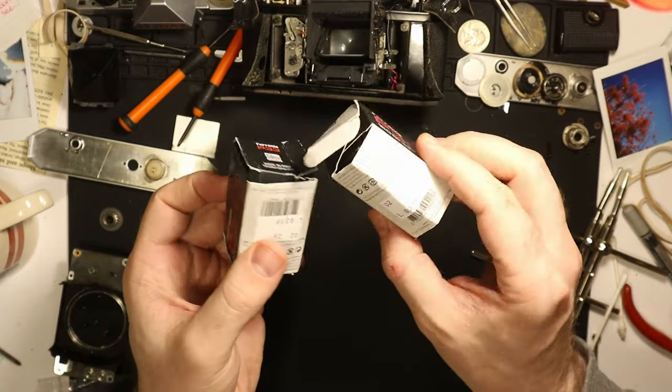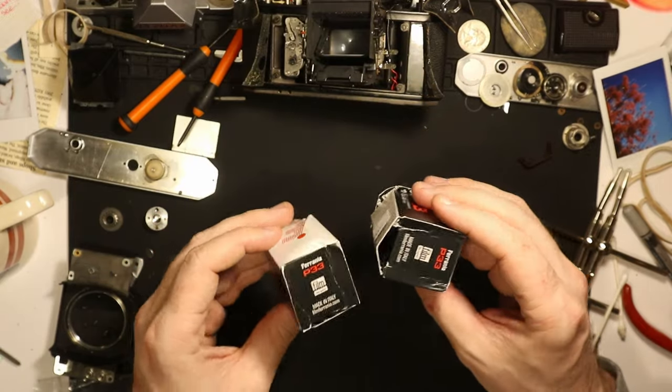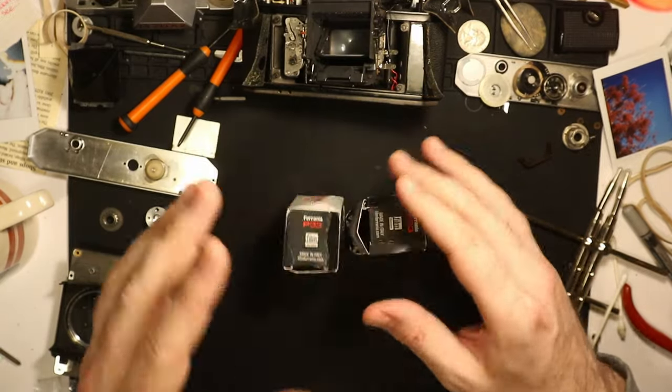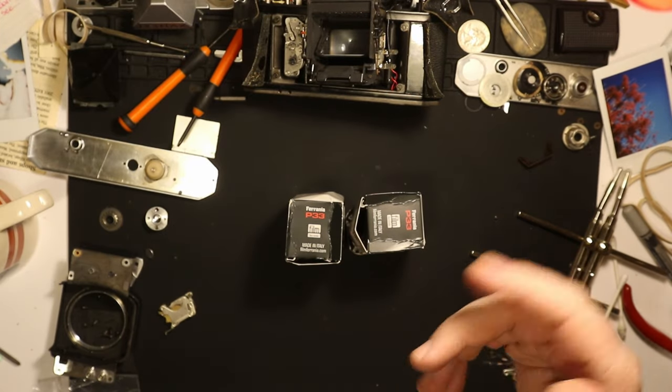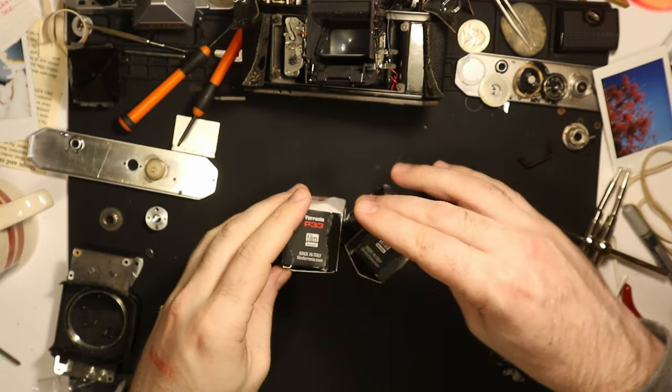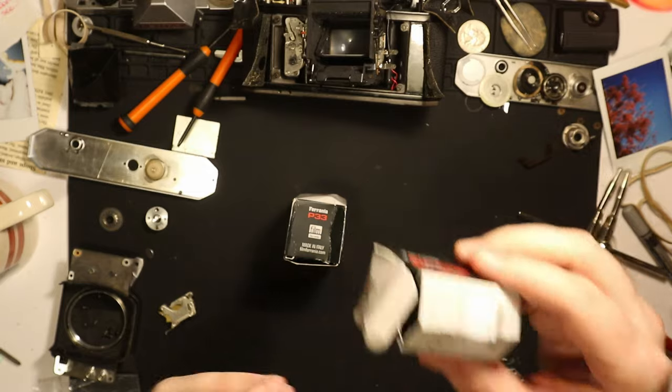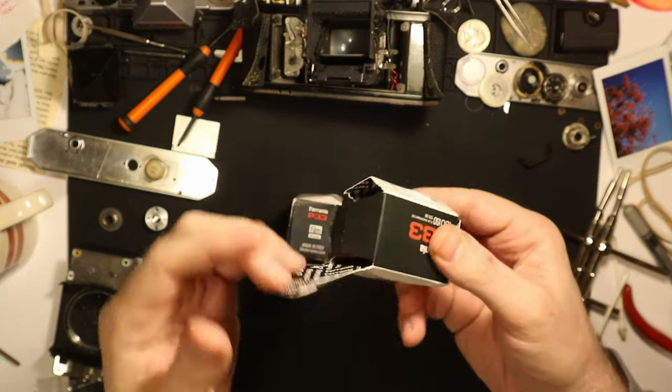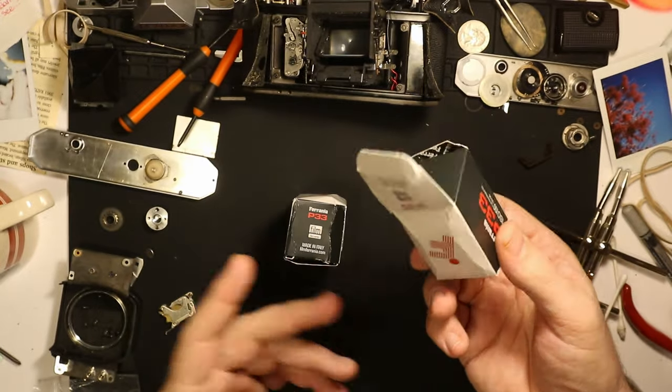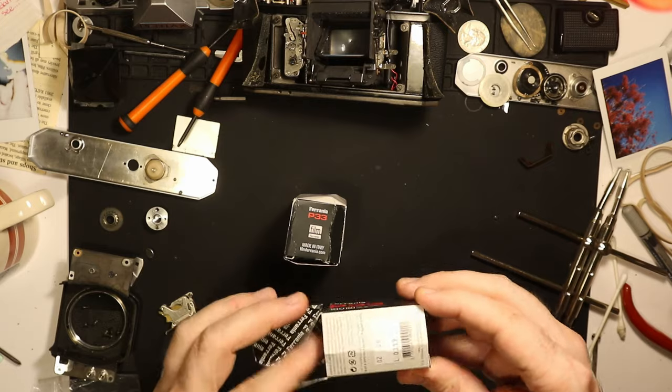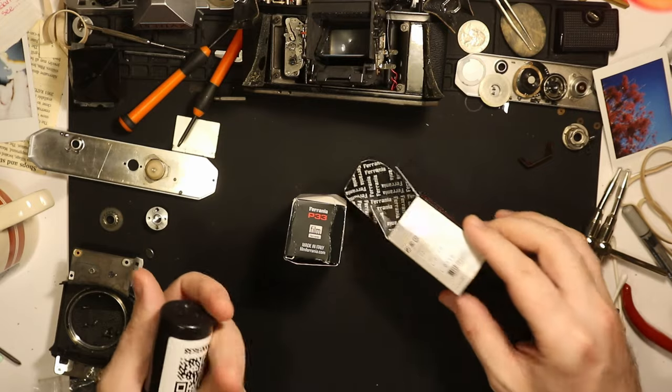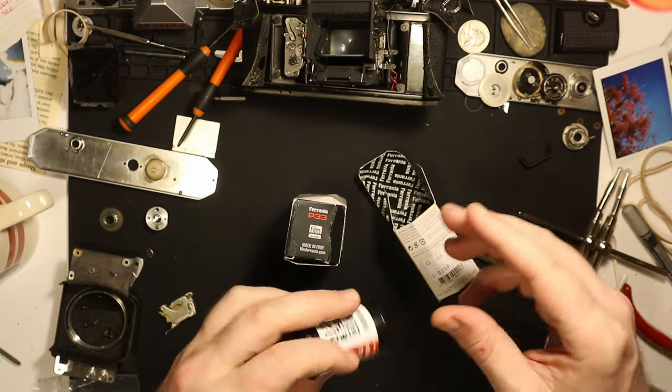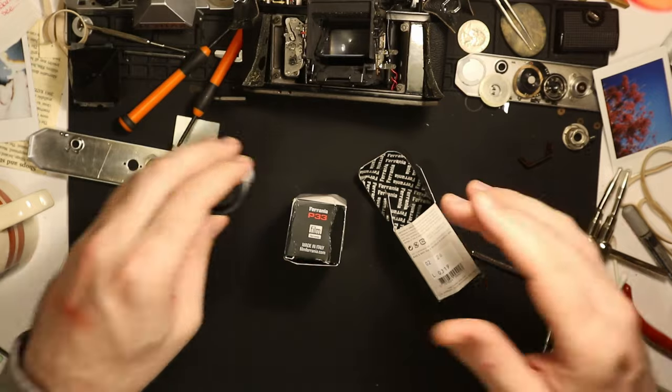The film is here. Second thing I want to talk about is I actually got two rolls of it and this is what they look like. Now, this is just a little memo, word to the wise: if you're thinking of buying from Ferrania, I recommend you do so. I think they're a great company and I'm happy to support that.